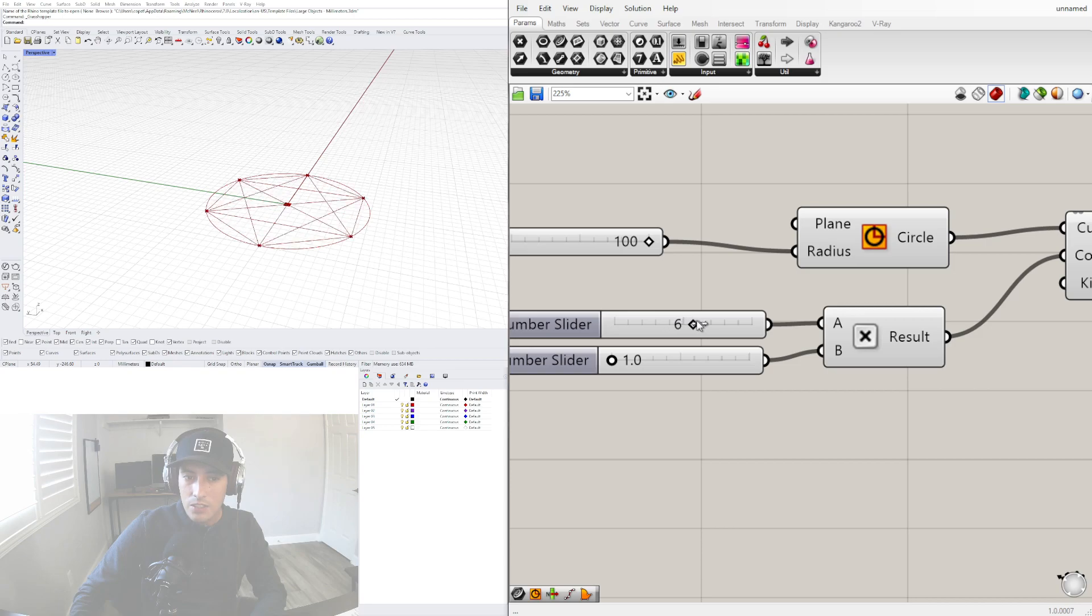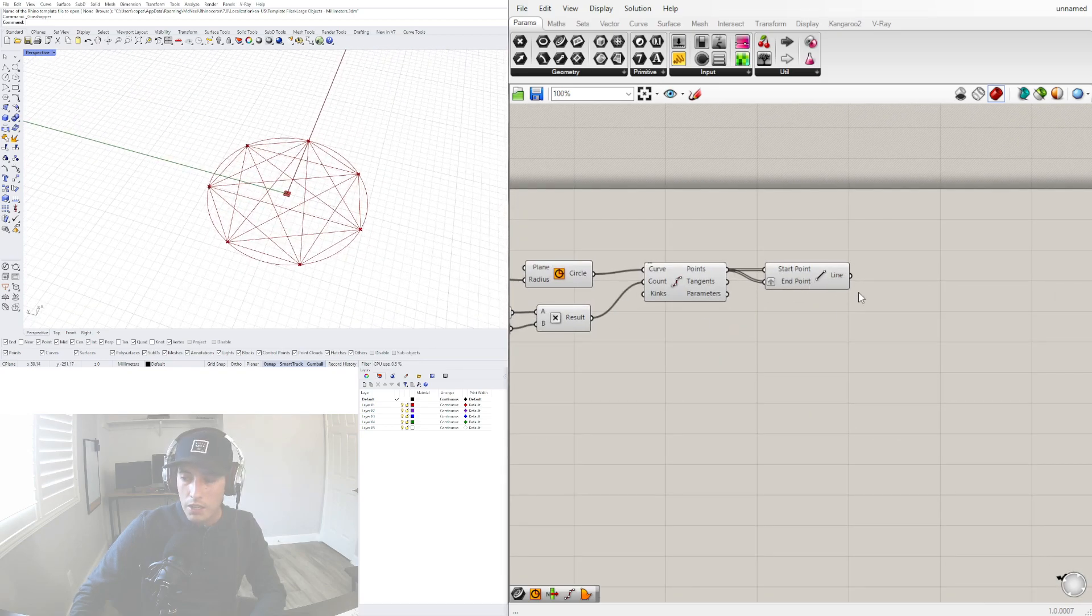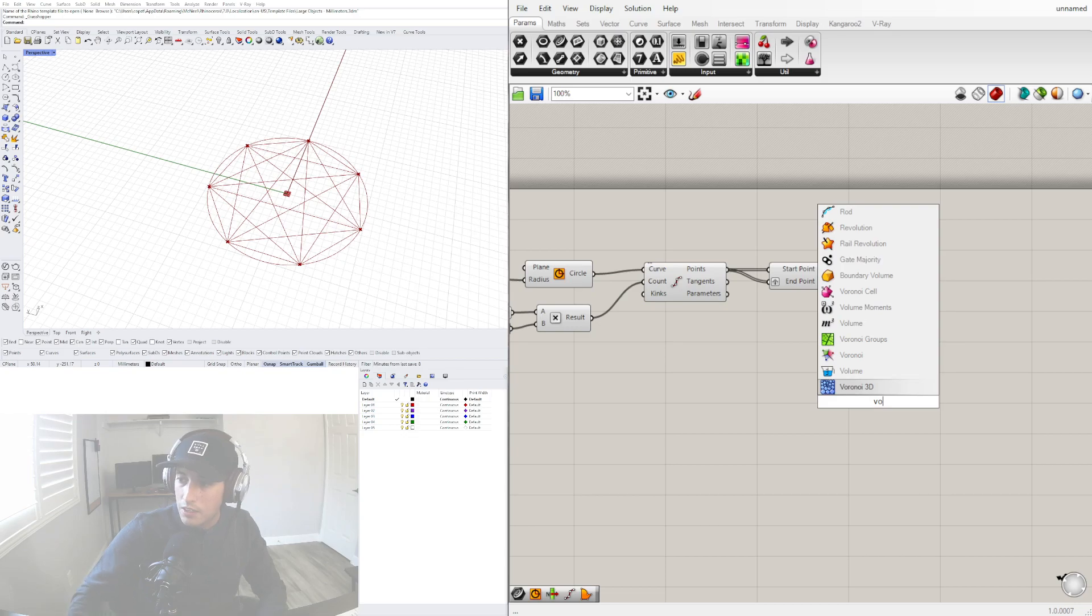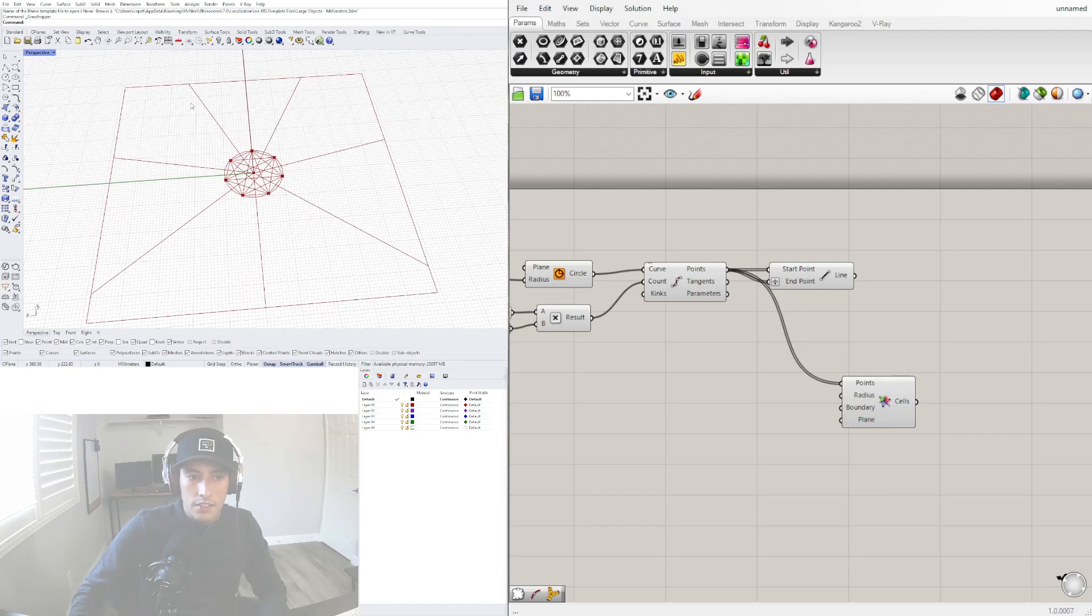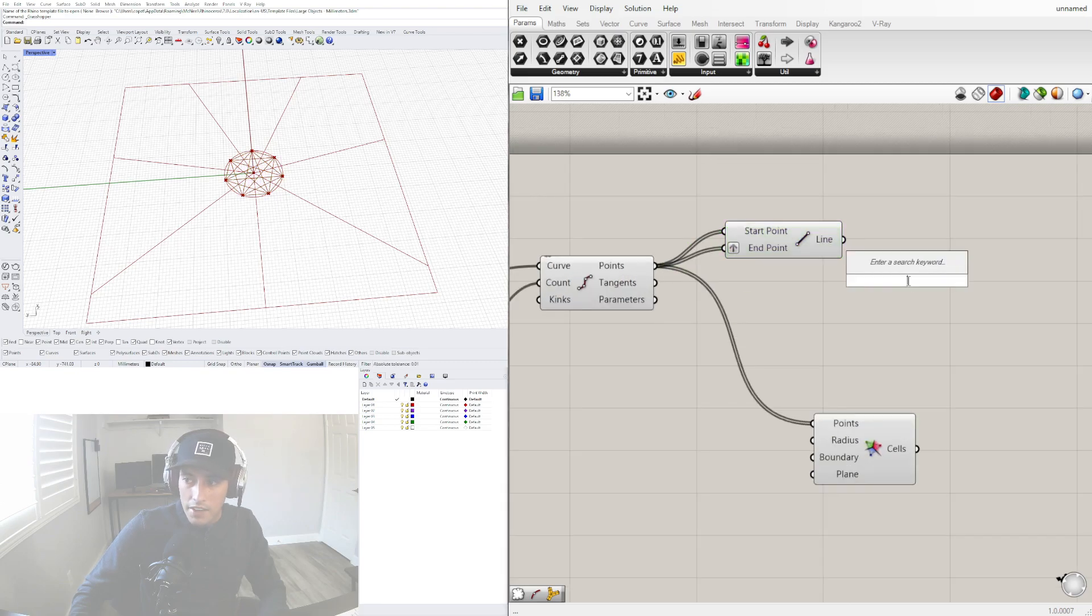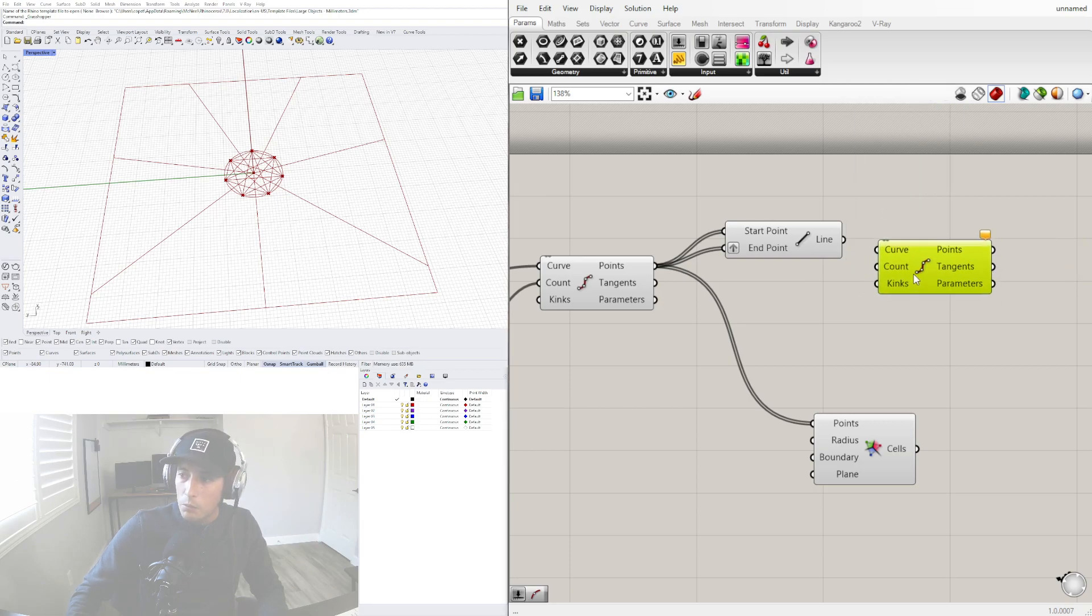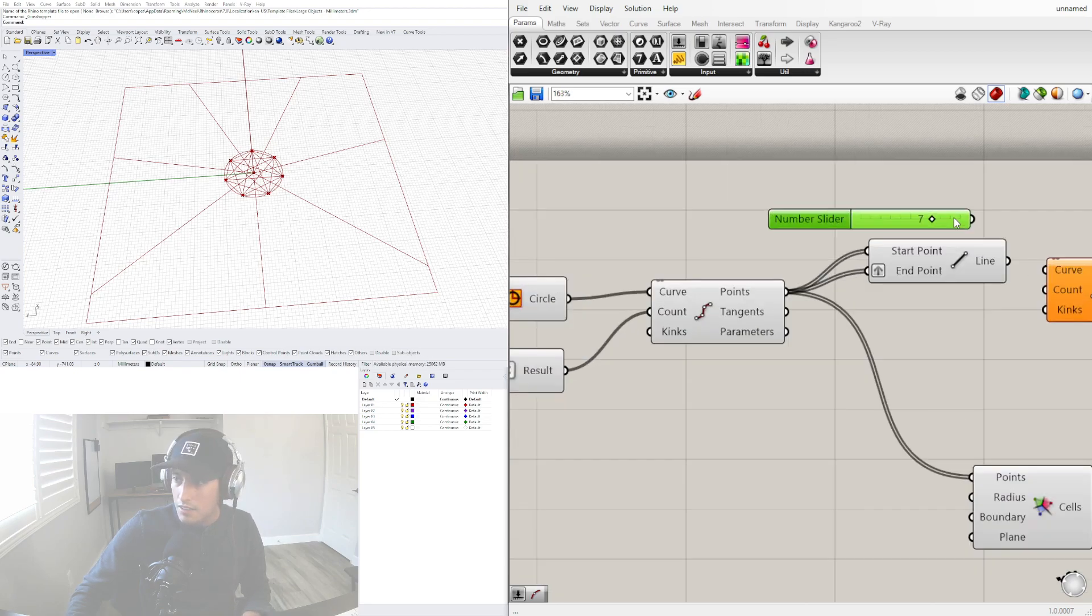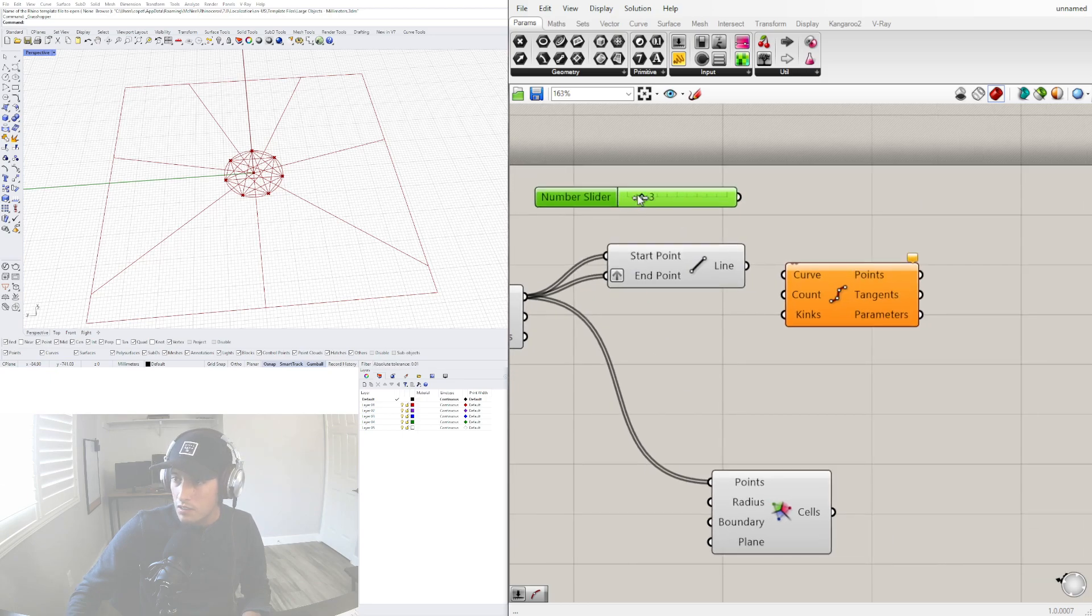With the circle and the divisions, let's show some patterns and how simple you can start creating sacred geometry just by using this. Let's bring in the Voronoi component and see what happens if we plug in these points. It just creates a pie. If we take these lines and divide them - divide by curve again - and bring in a count, you can change that count.